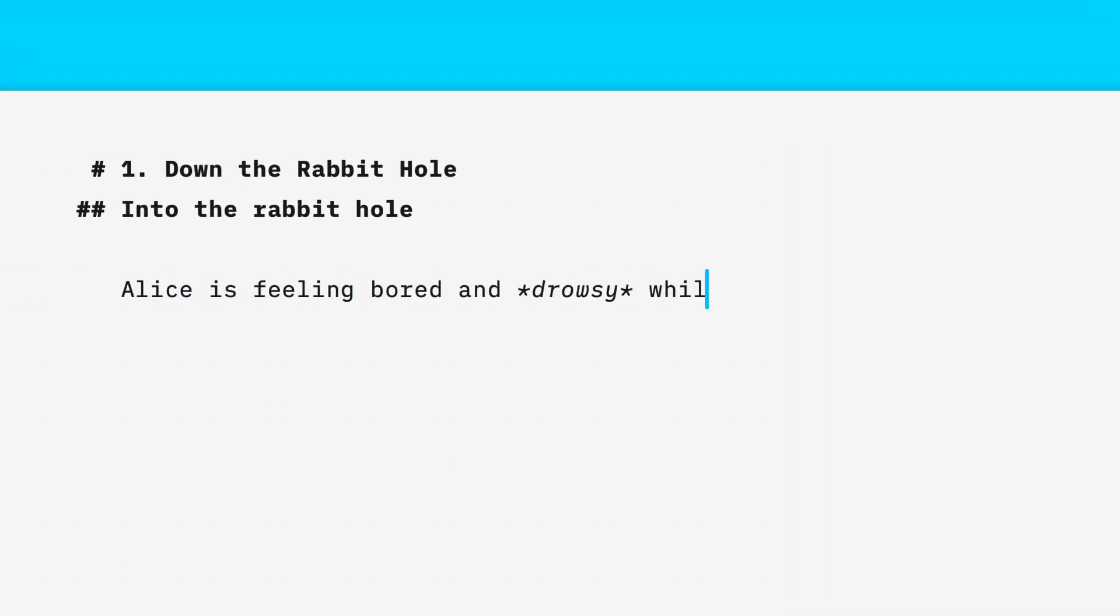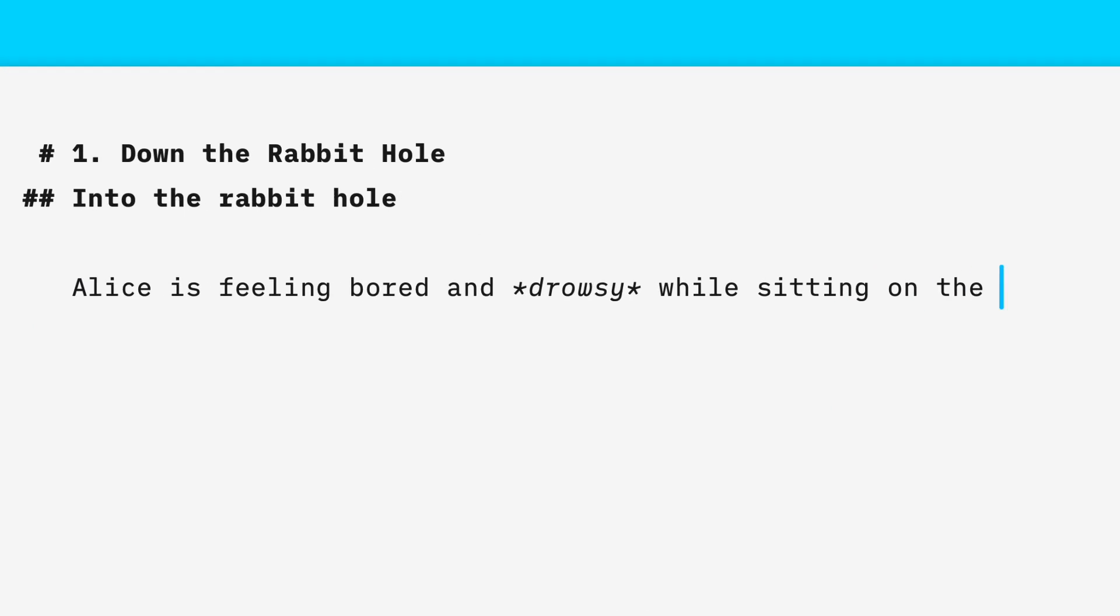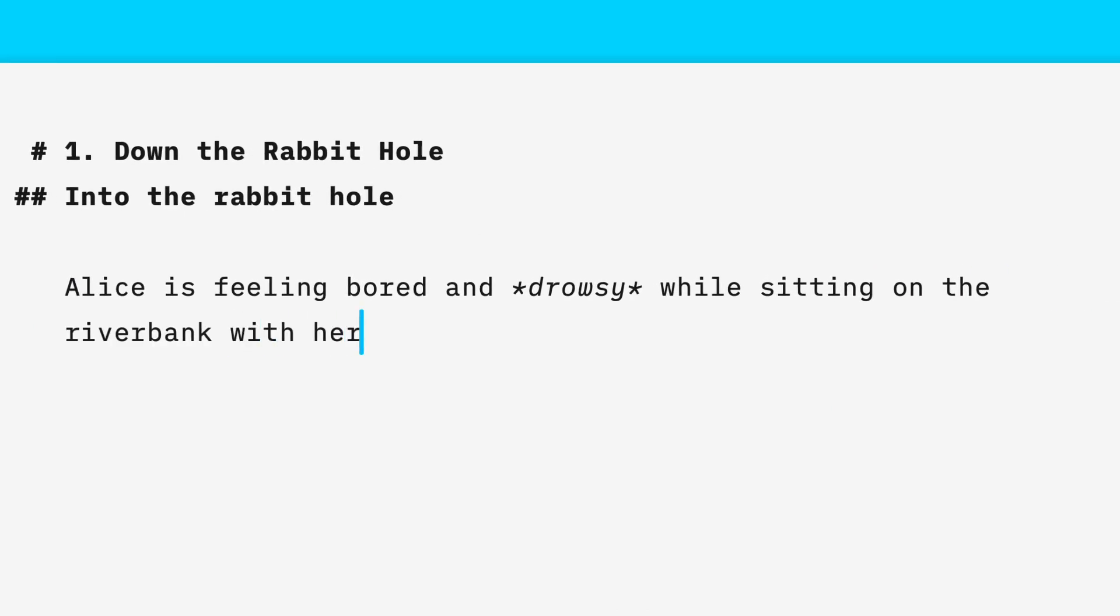You can format your text while you type using Markdown, keeping your hands on the keyboard and your mind on the text.